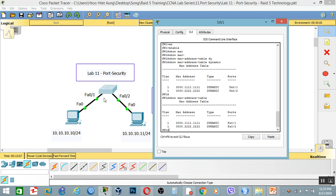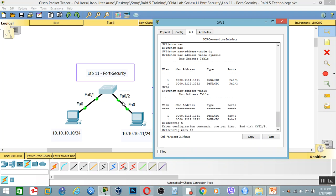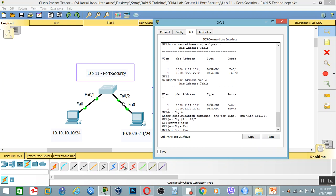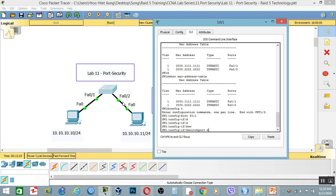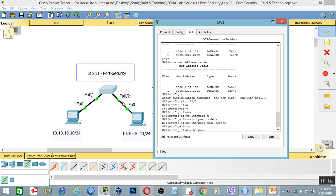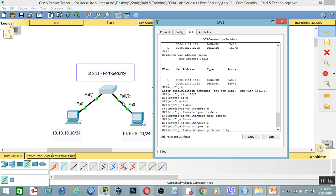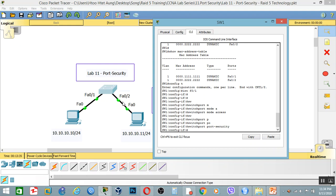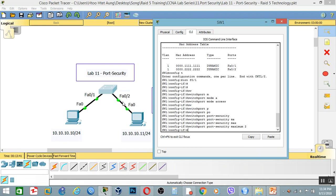If I need the interface, the interface is very clear. The interface is F0.1. The interface is very clear, then switchport mode access. Port security — okay, even in general, support for security.